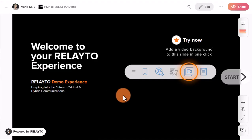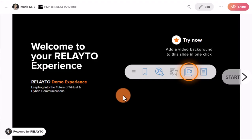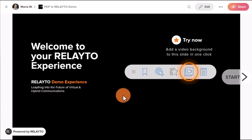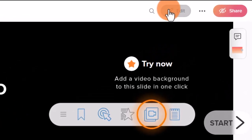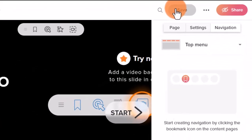Welcome to the Relator Document Experience platform. In this video guide, you will learn about auto-navigation and how it can help you create an interactive and easy-to-navigate experience for your readers.